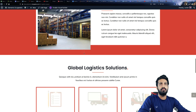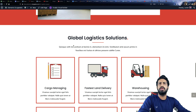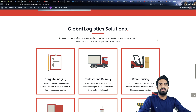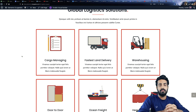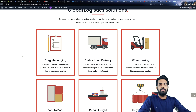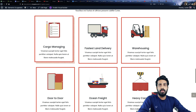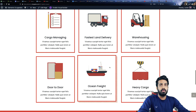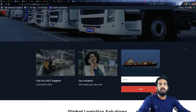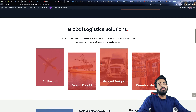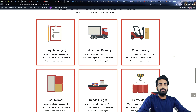The next section is another Global Logistics Solution section. This can be used for more elaboration about whatever services you are providing. We have six boxes here so you can detail more than what we have in the previous section, and there are also some additional details included.